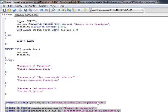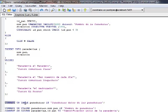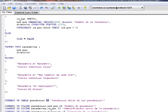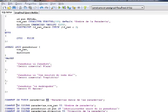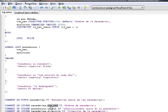Más abajo establecemos el comentario sobre la tabla, colocando la palabra clave COMMENT ON TABLE, el nombre de la tabla, y se especifica el comentario con IS. También se especifica el comentario de las columnas: COMMENT ON COLUMN, la tabla Panaderías, el campo NomPan, y se le establece el nombre de la panadería como comentario.